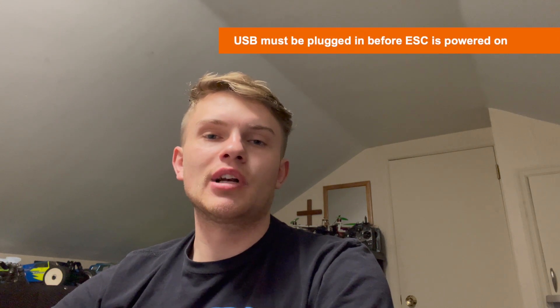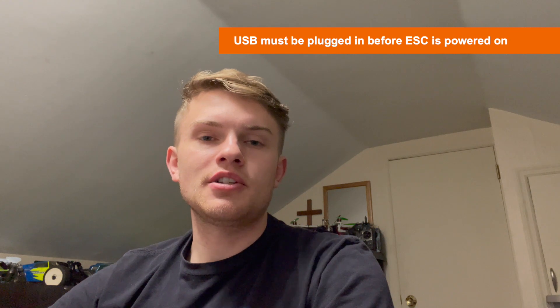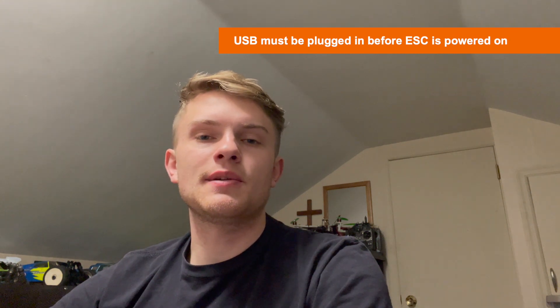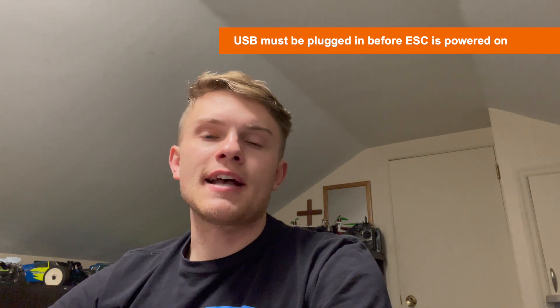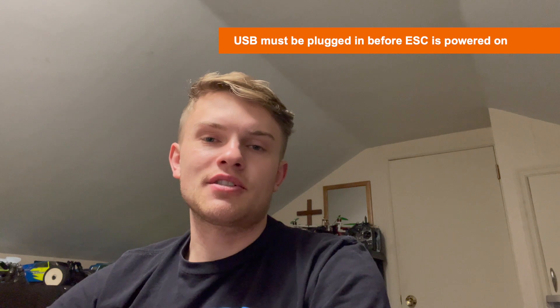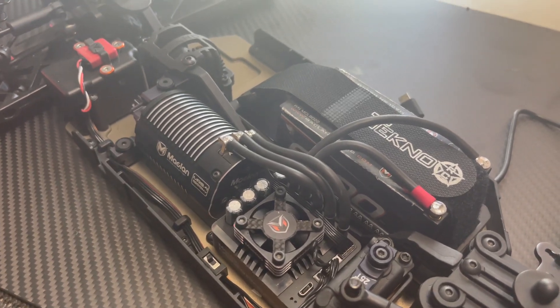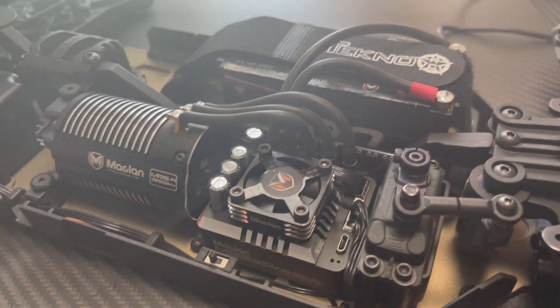An important note to keep in mind about firmware version 40.01 is that it changes the way you connect your ESC for programming. Previously, you could connect your USB cables at any point while the ESC was on. Now, the ESC has to be off while you connect your cables. Then, you turn the ESC back on for programming. I'll walk you through step by step with the M32E Pro 200 in front of me.